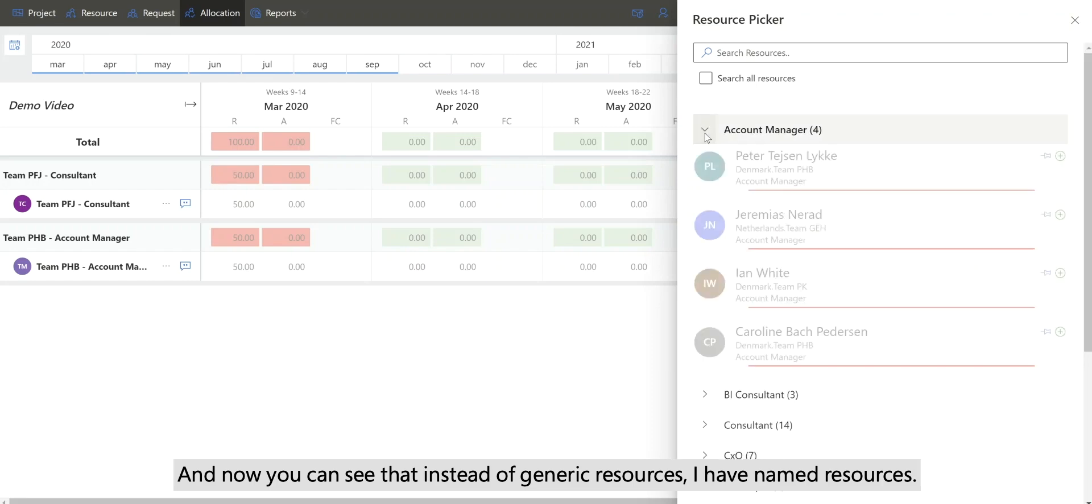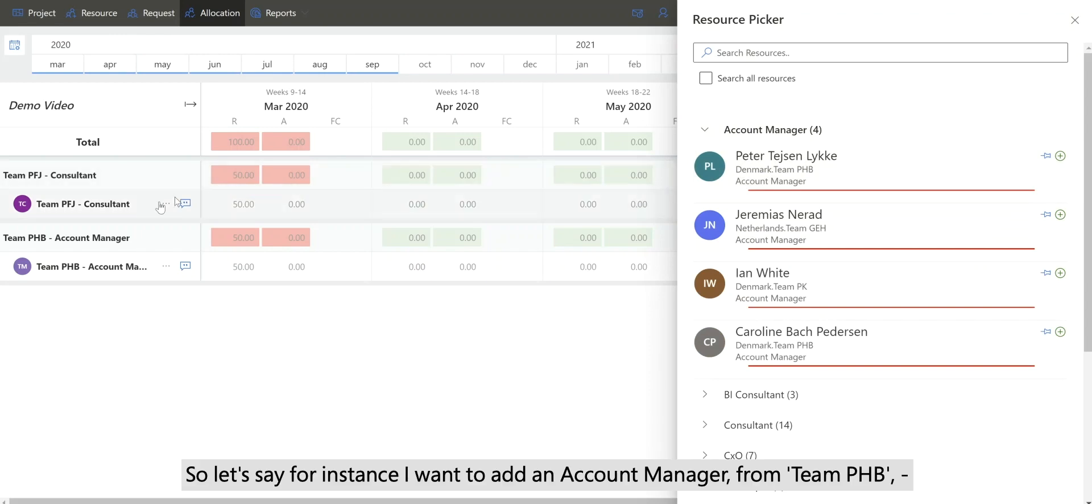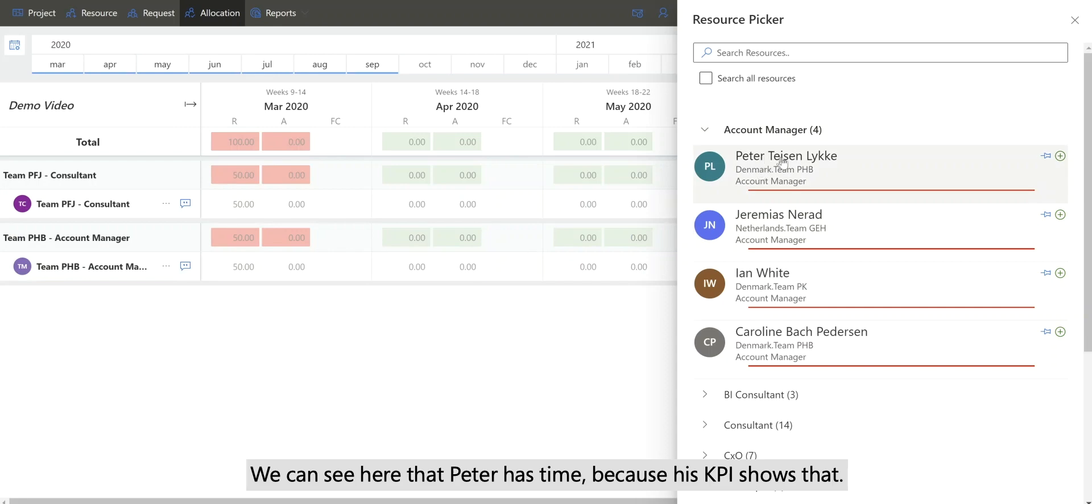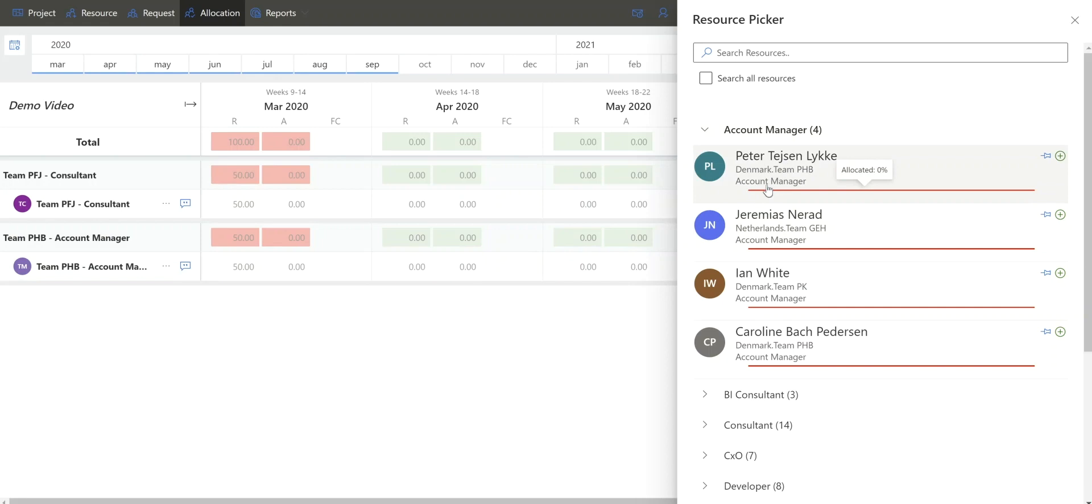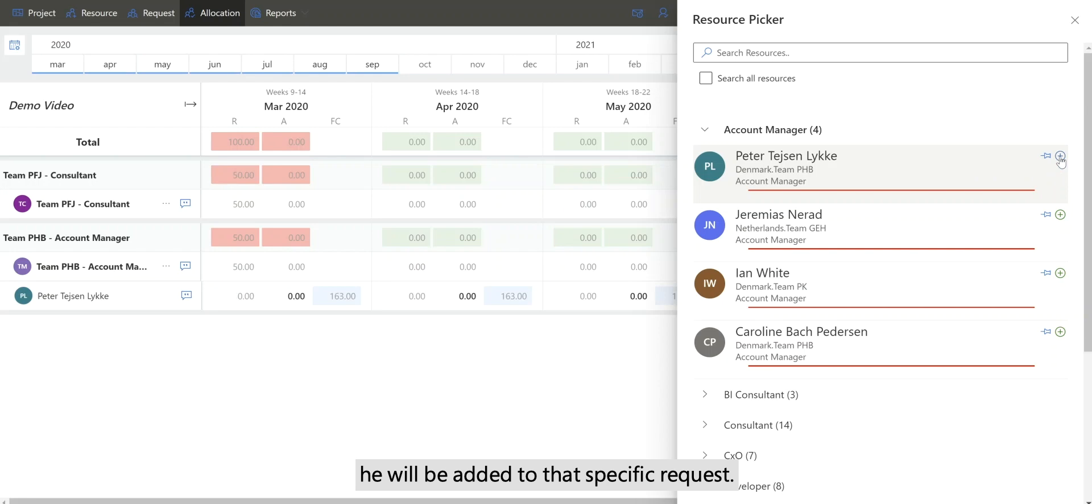And now you can see that instead of generic resources, I have named resources. So let's say for instance, I want to add an account manager from team PHP. We can see here that Peter has time because his KPIs show that, and he is part of that team. As soon as I click on the plus sign, he will be added to that specific request.